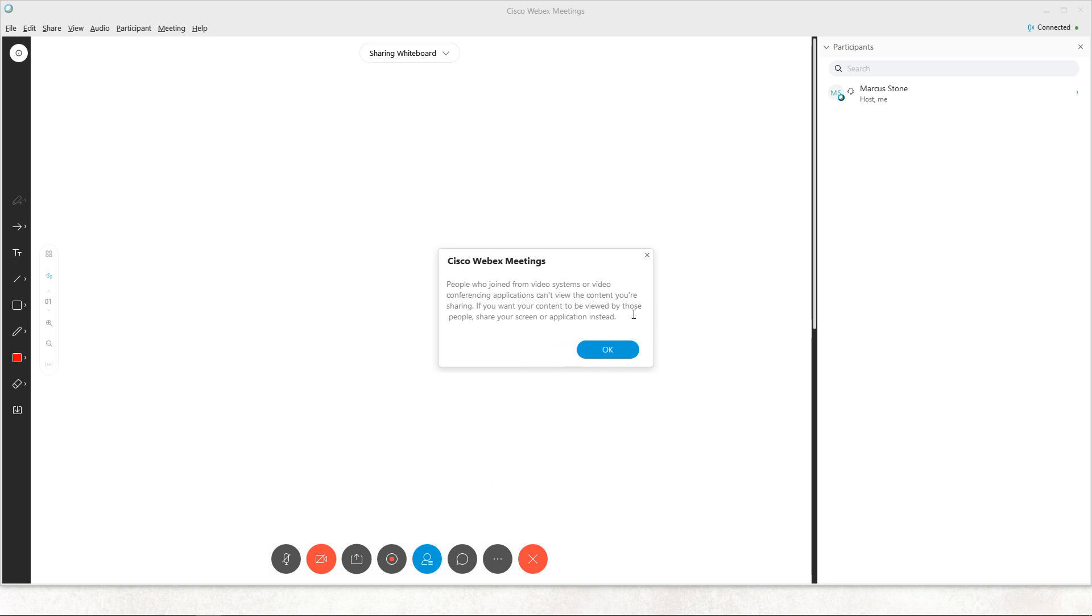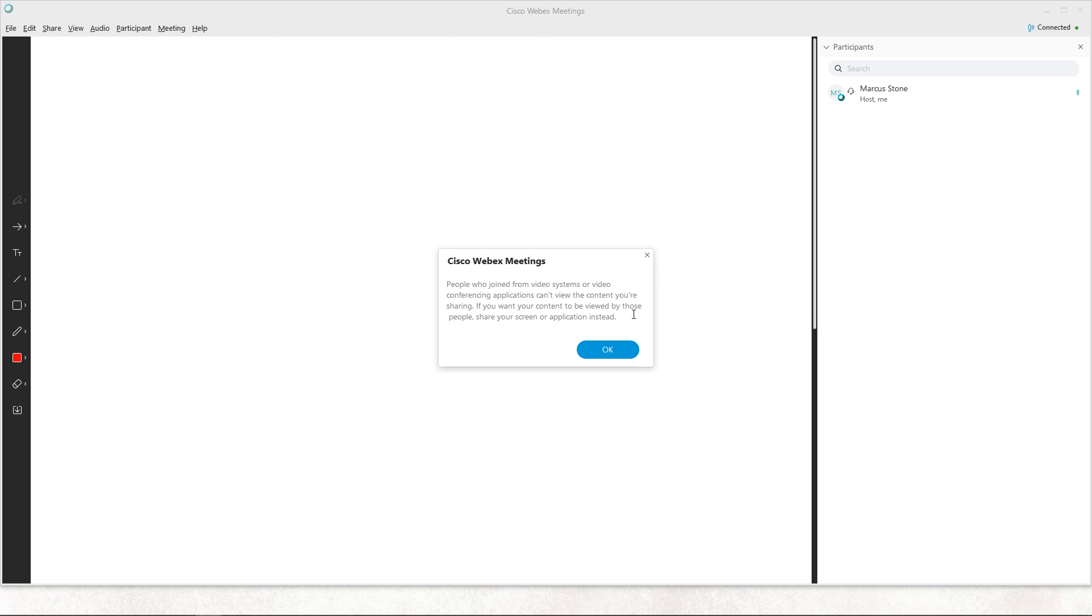And yes, people who joined from video system or video conference applications can view the content you're sharing. If you want the content to be viewed by those people, share your screen or application instead. So what you can do now is just easily paint it.